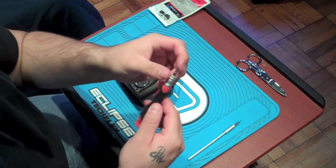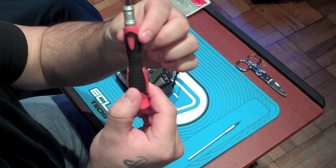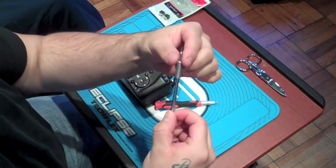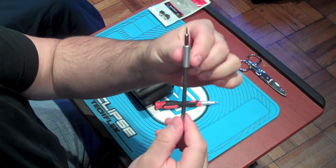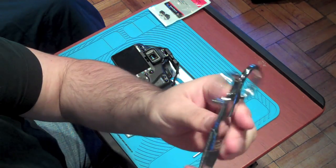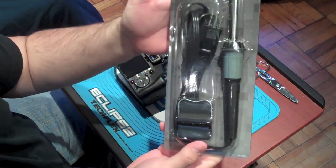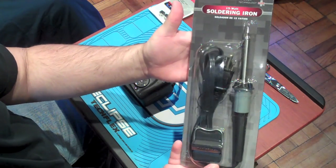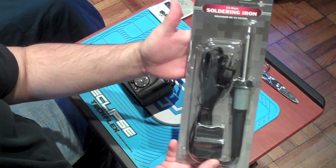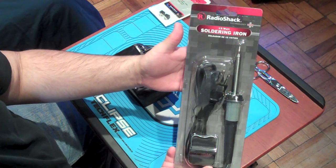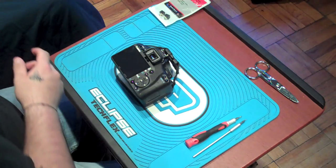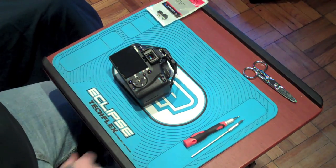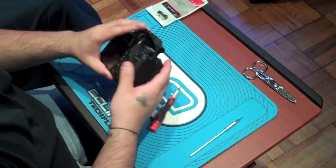Secondly, you're going to need a really small Phillips head screwdriver, you need something pointy like a flathead screwdriver, and a pair of scissors. You're also going to need a soldering iron. I use this which I picked up for about eight bucks at Radio Shack. You also need a pair of needle nose pliers.